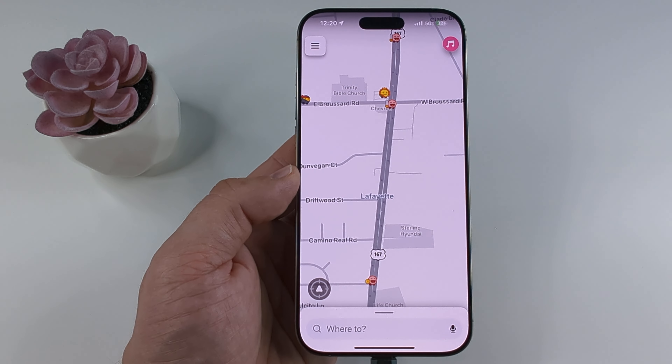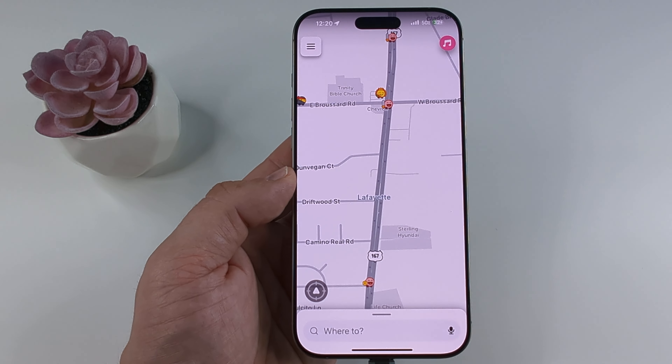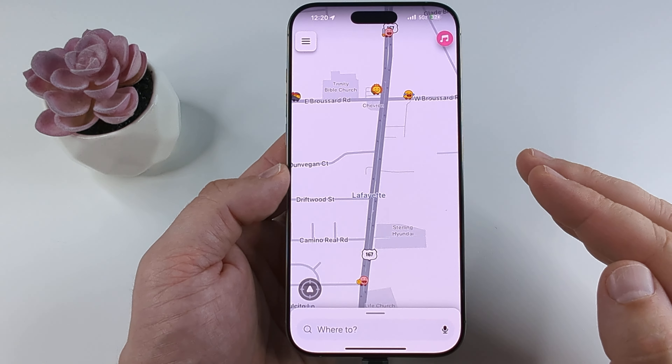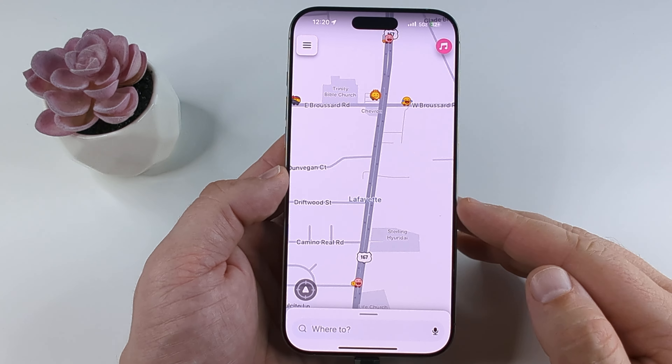Welcome to another Mr. Mutech video. Today I'm going to show you how to turn off the speed warning on Waze.